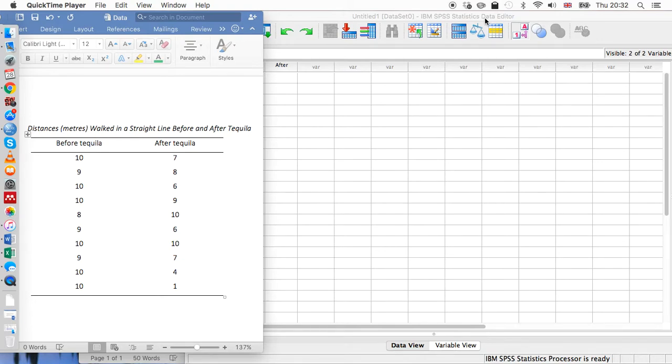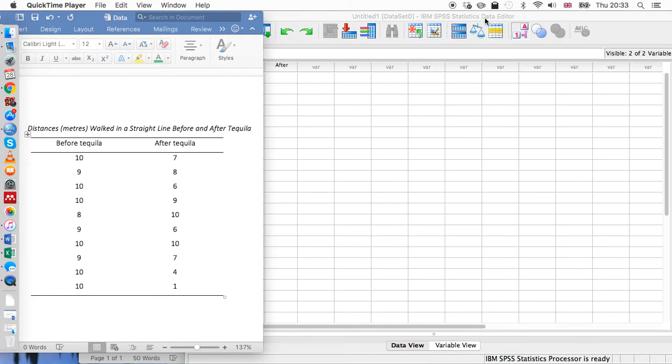Hi guys, welcome to this SPSS tutorial video on how to complete paired samples t-tests. We use these tests if we want to figure out if there's a difference between the means of two conditions experienced by just one single group.